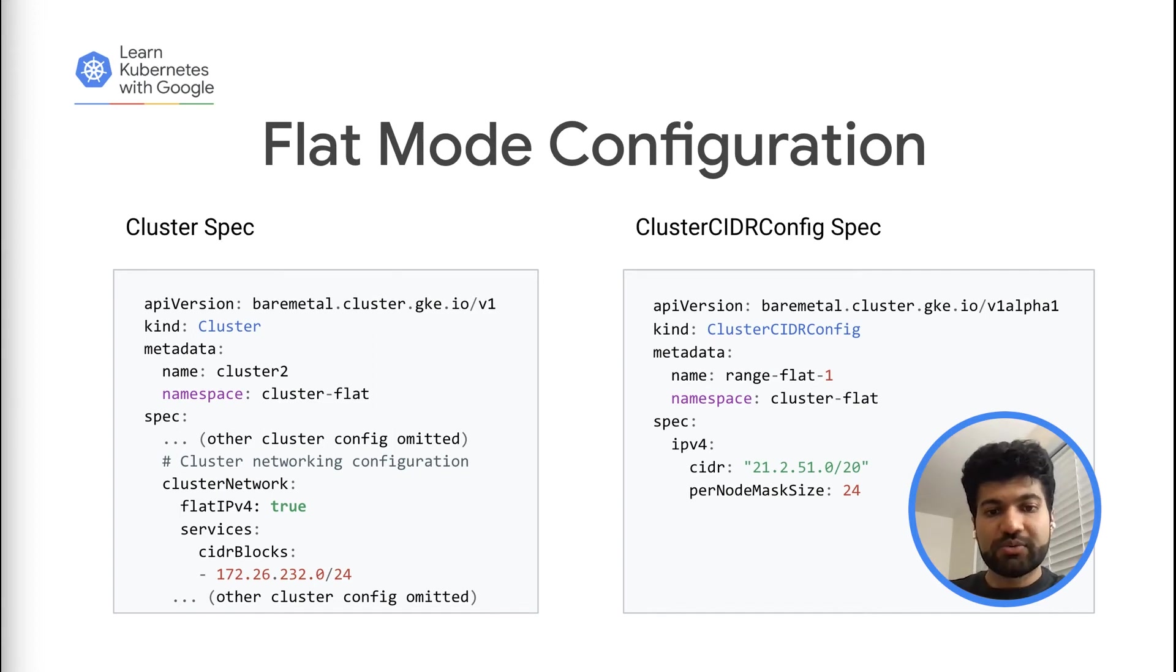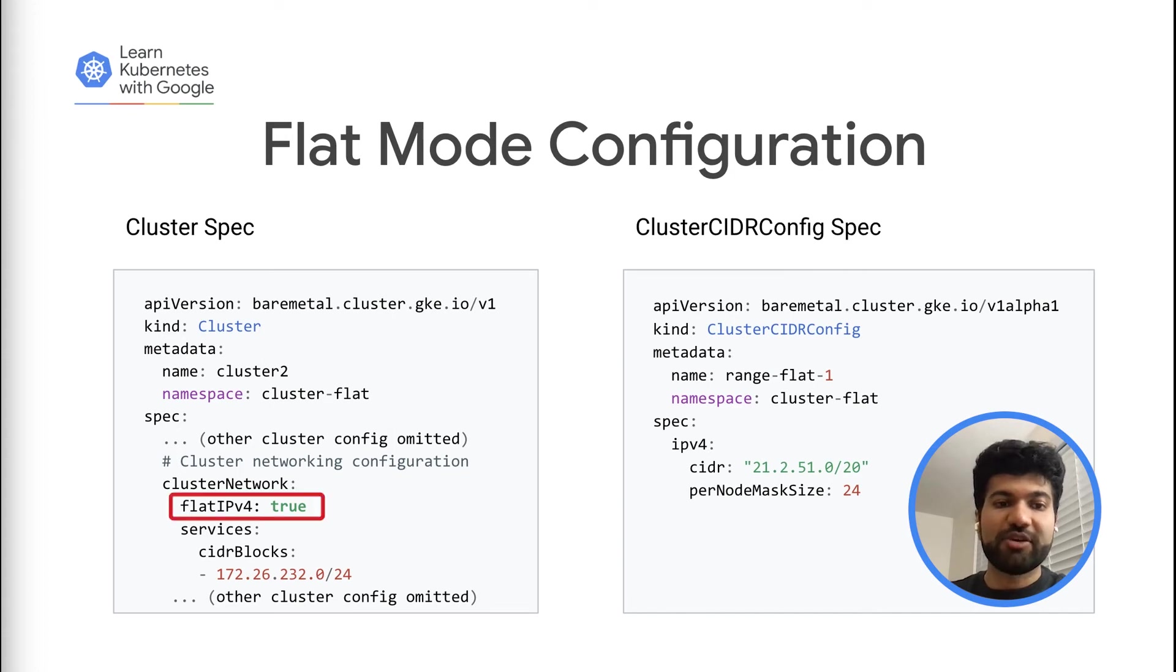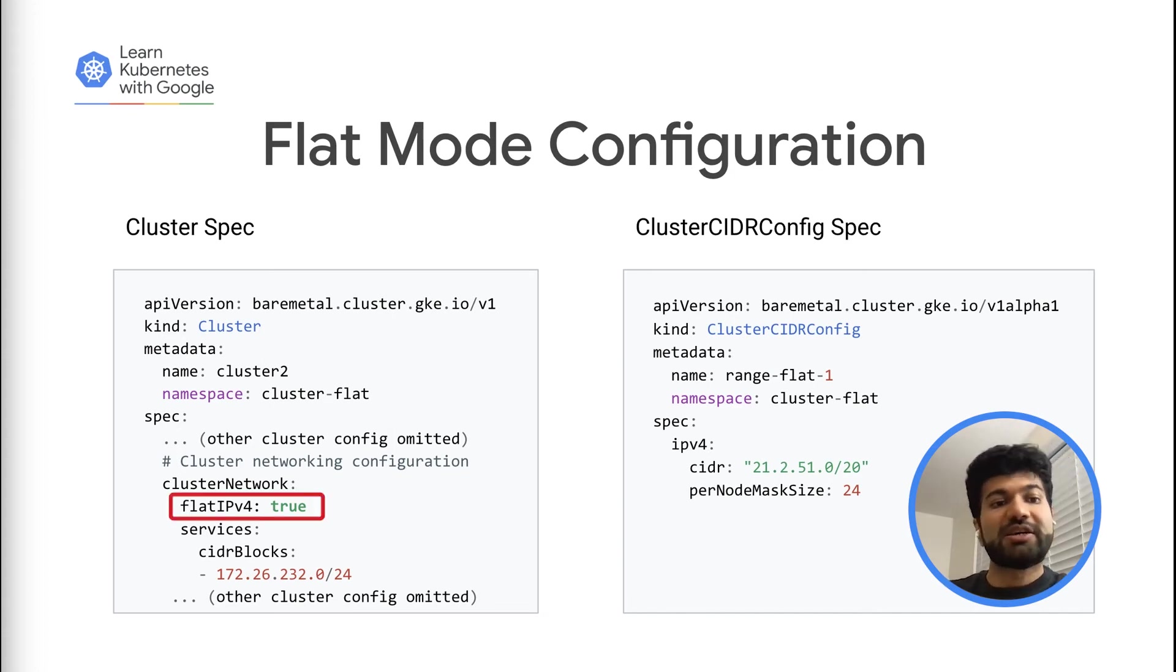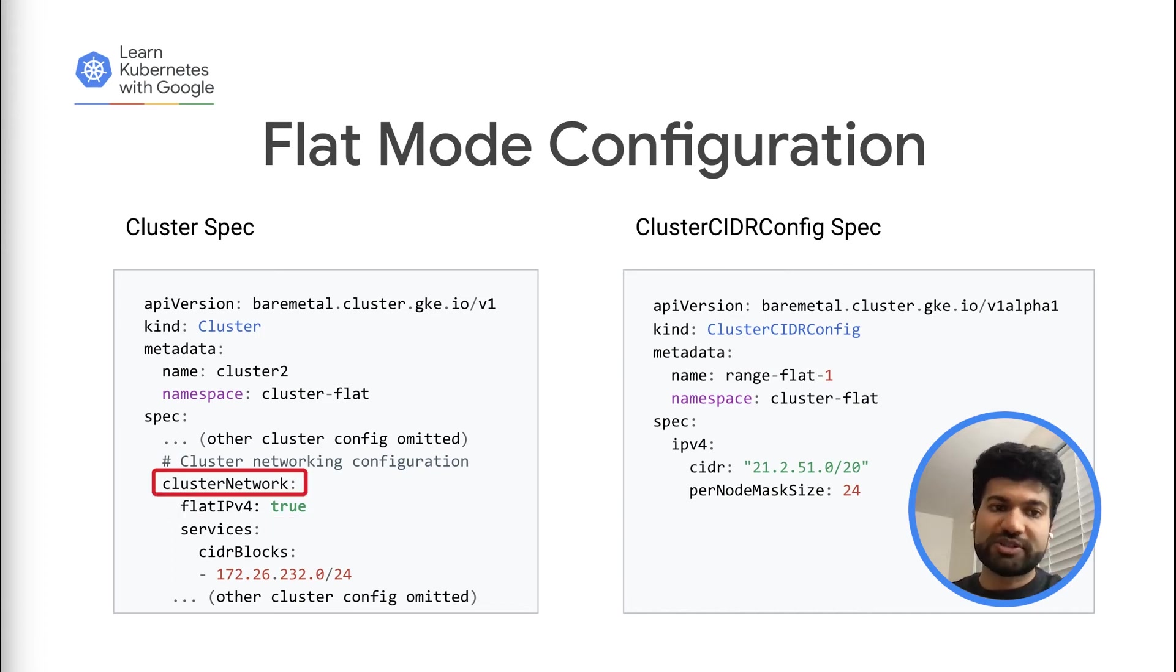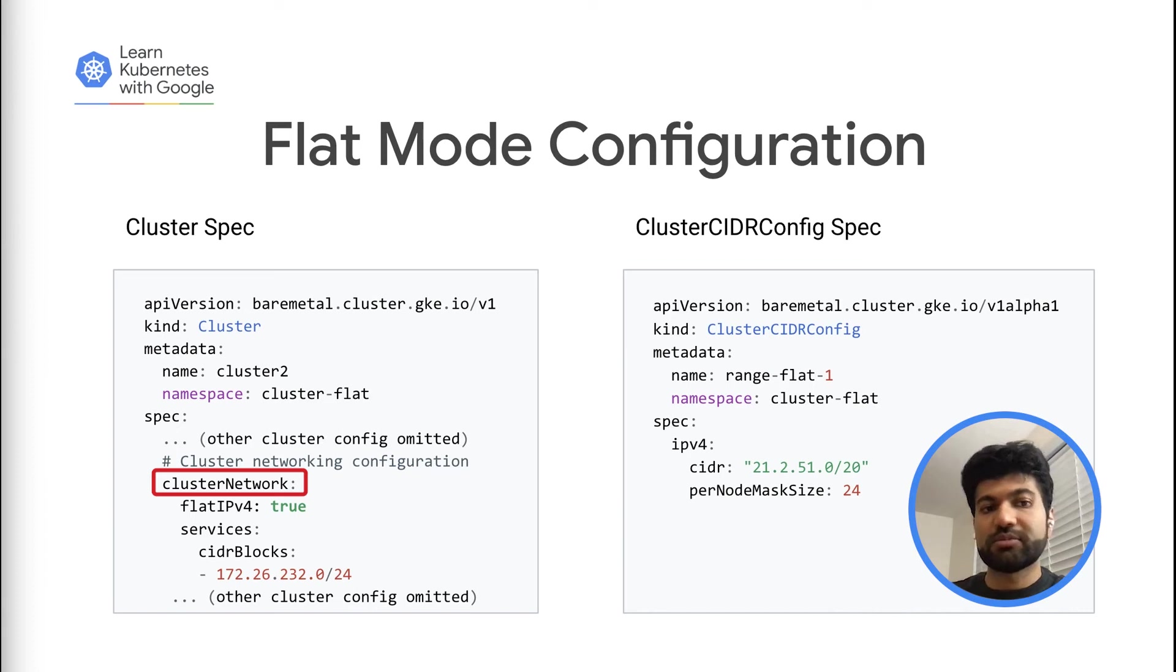First, we need to specify flat IPv4 to be true. This specifies the intent to use the flat mode network model. Second, remove the pod CIDRs field from the cluster network. This field is not used when flat IP is enabled.